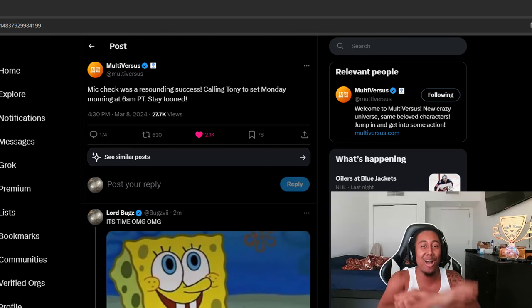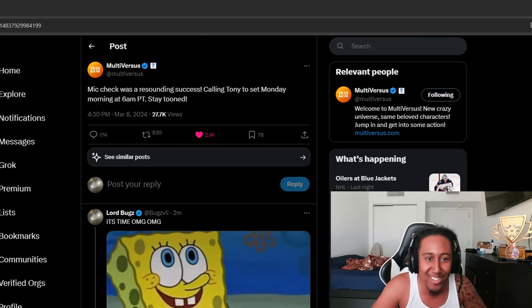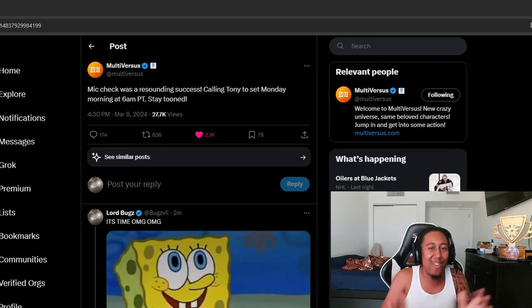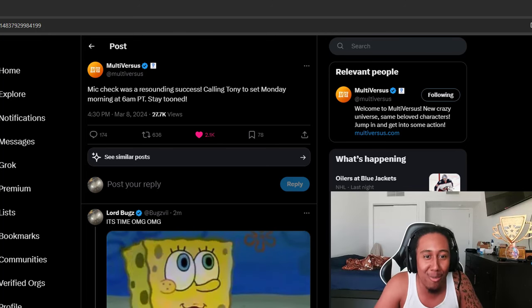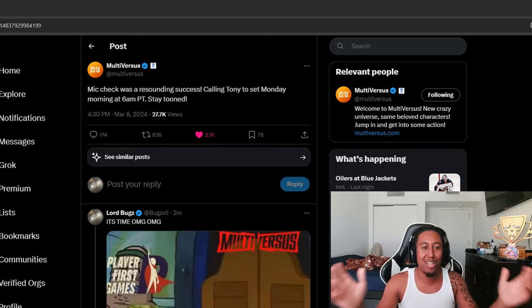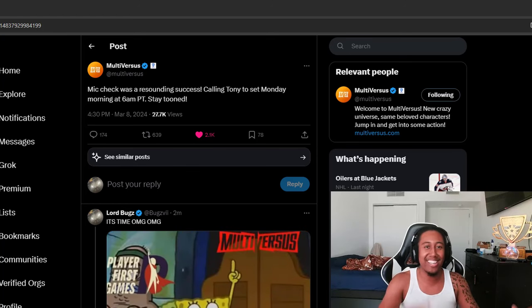See y'all Monday where I'll be live streaming probably an hour early if you want to watch it with me and the trailer. It's gonna be an awesome time. Catch y'all there, guys. Peace.